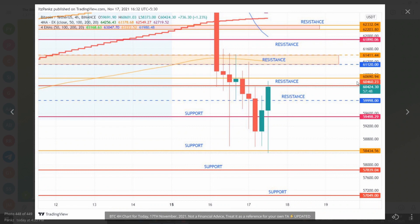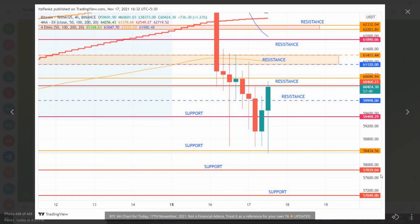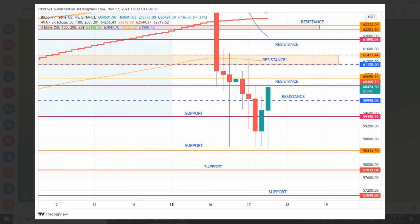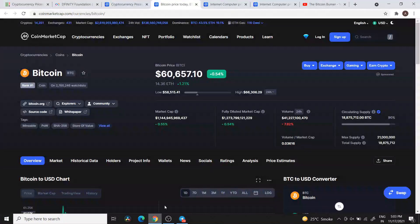If we get the 5:30 and 9:30 candle closings confirmed above resistance, the next major resistance area can be tested. Don't forget to maintain your stop losses. The crucial support zone for Bitcoin is around $59,498, and there is a very important support at $58,434. If that breaks out and we test the $56,000–$57,000 area, I highly recommend maintaining your stop losses.